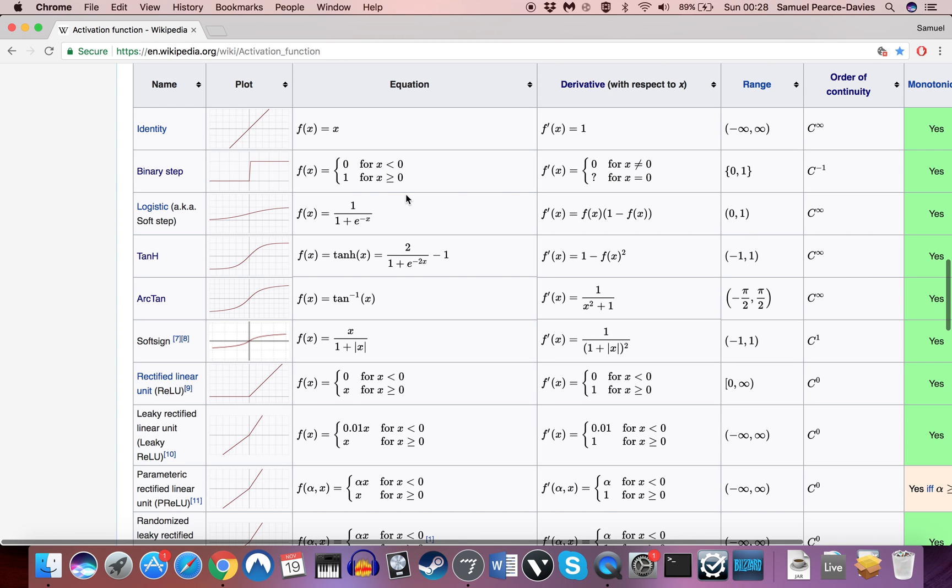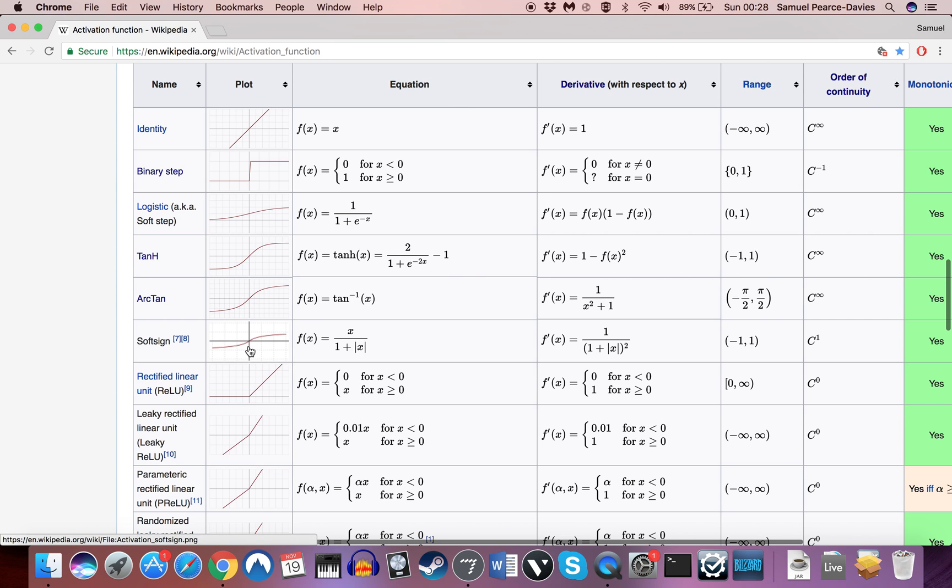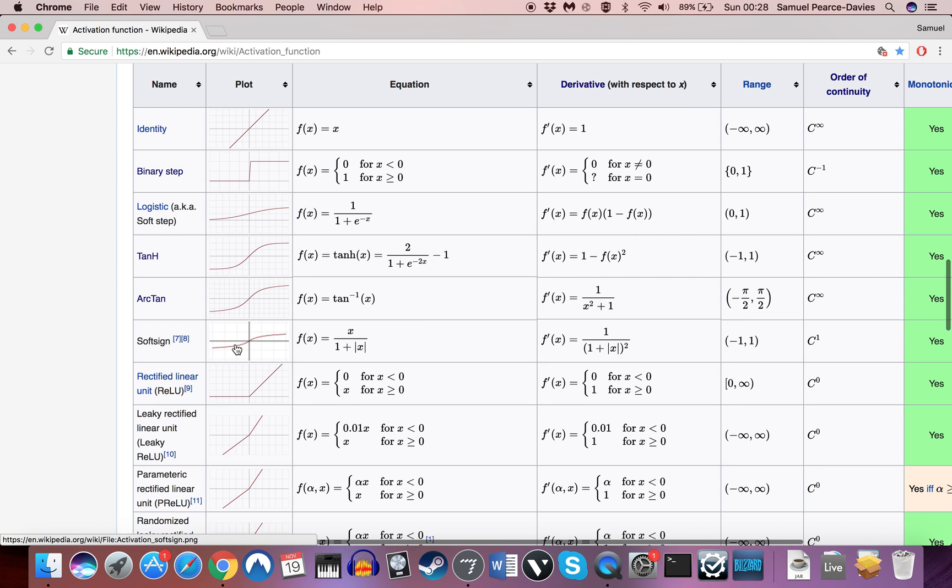We've also got tanh, which essentially is very similar but instead gives values of between minus 1 and 1. The soft sign is an alternative to tanh, which still gives values between minus 1 and 1 but with a slightly softer curve, which according to some researchers gives better results in certain situations.